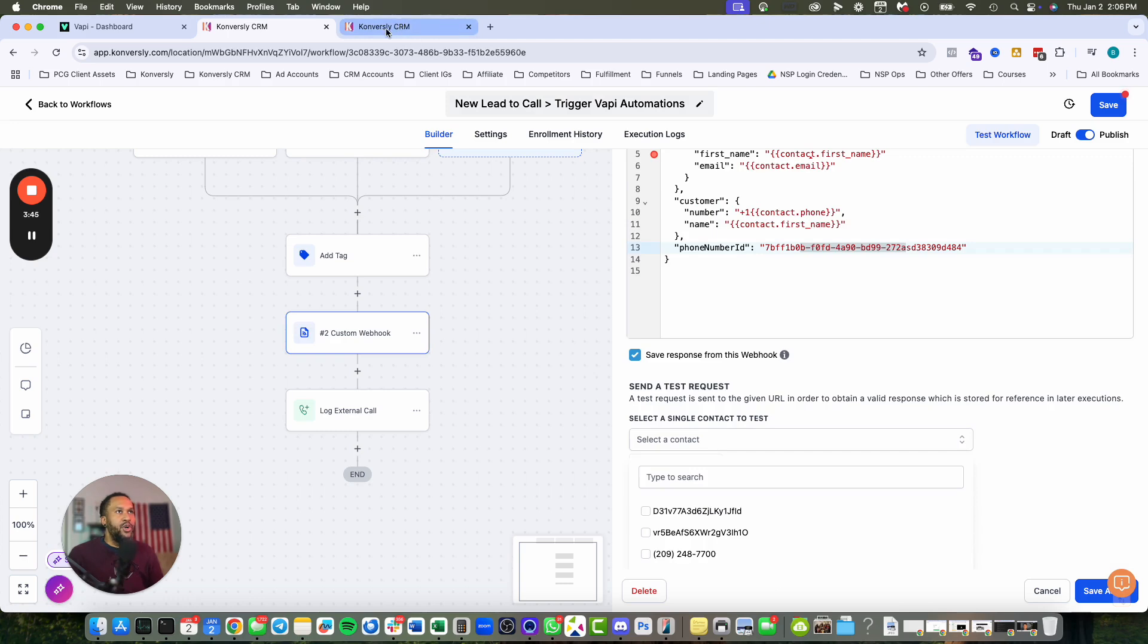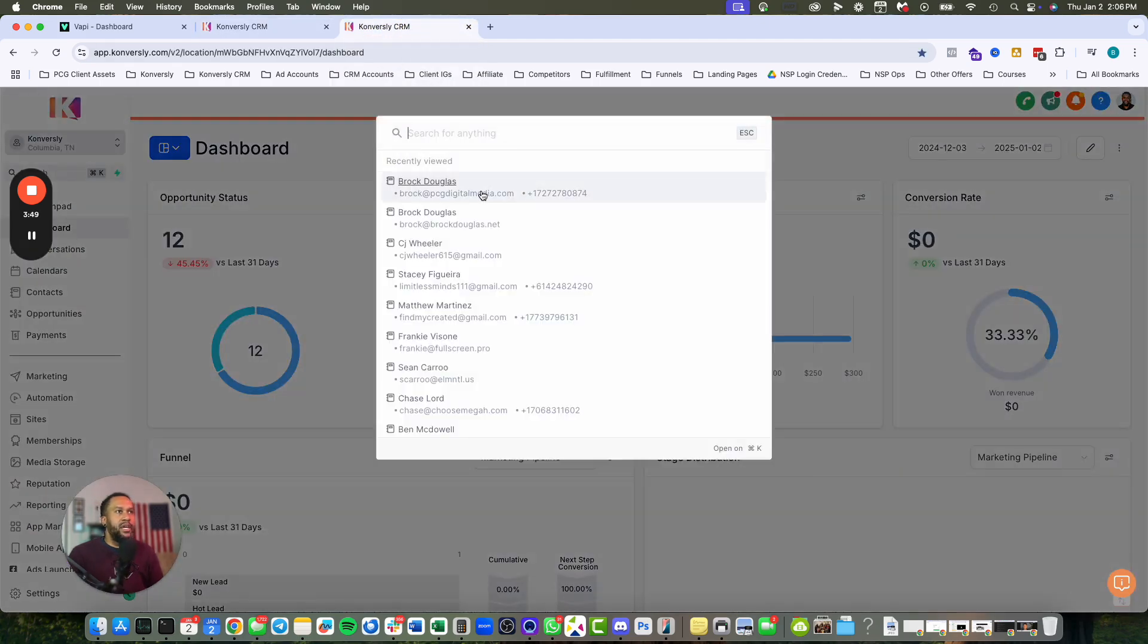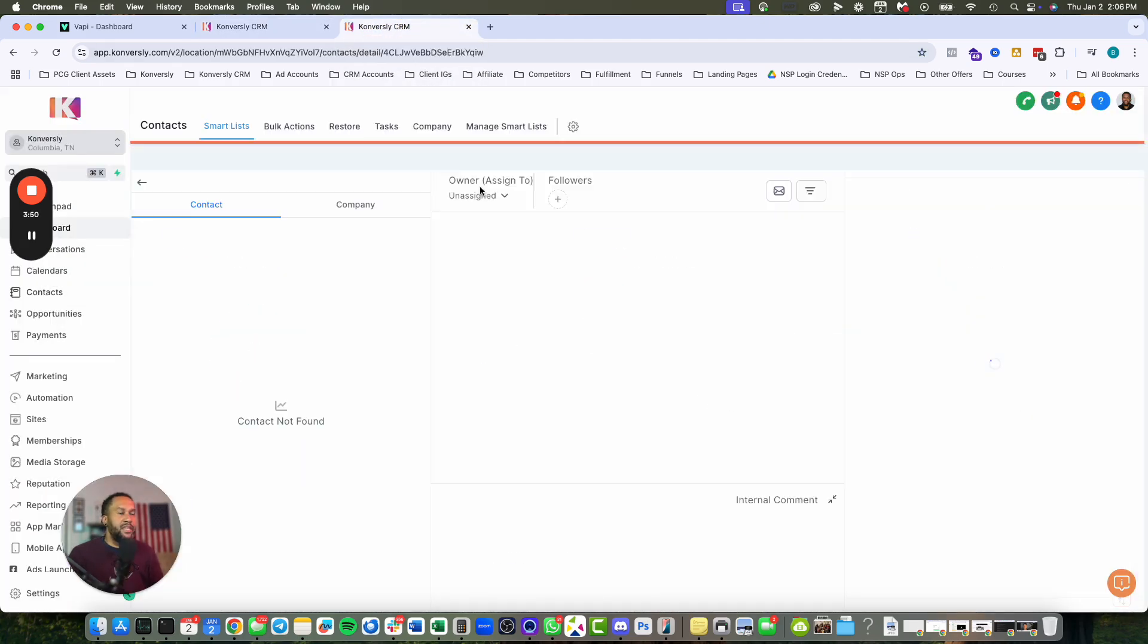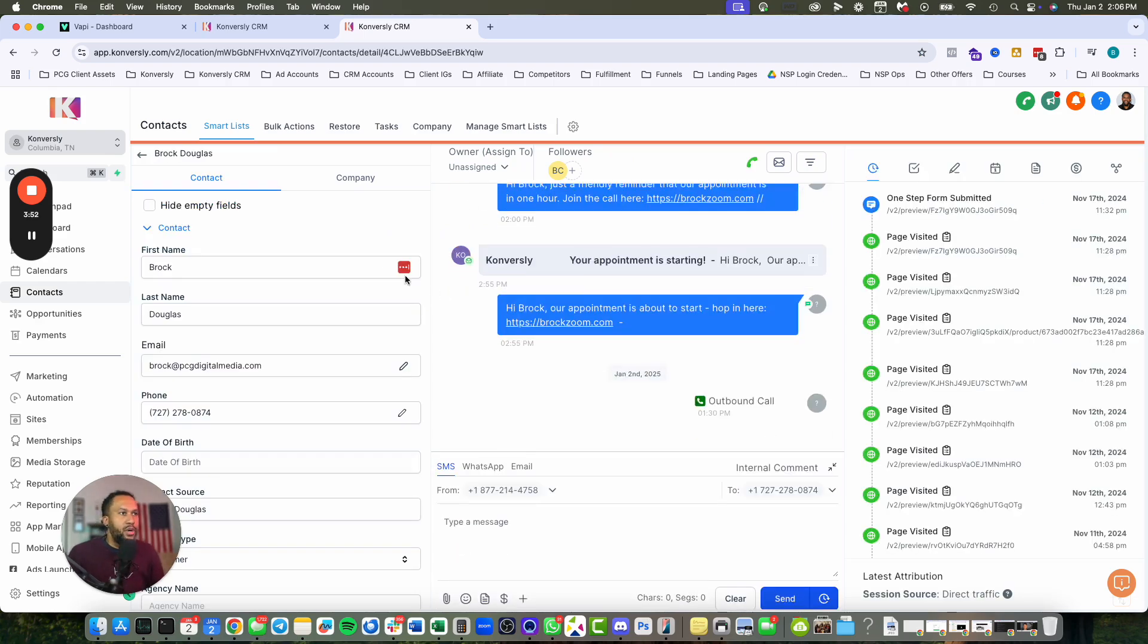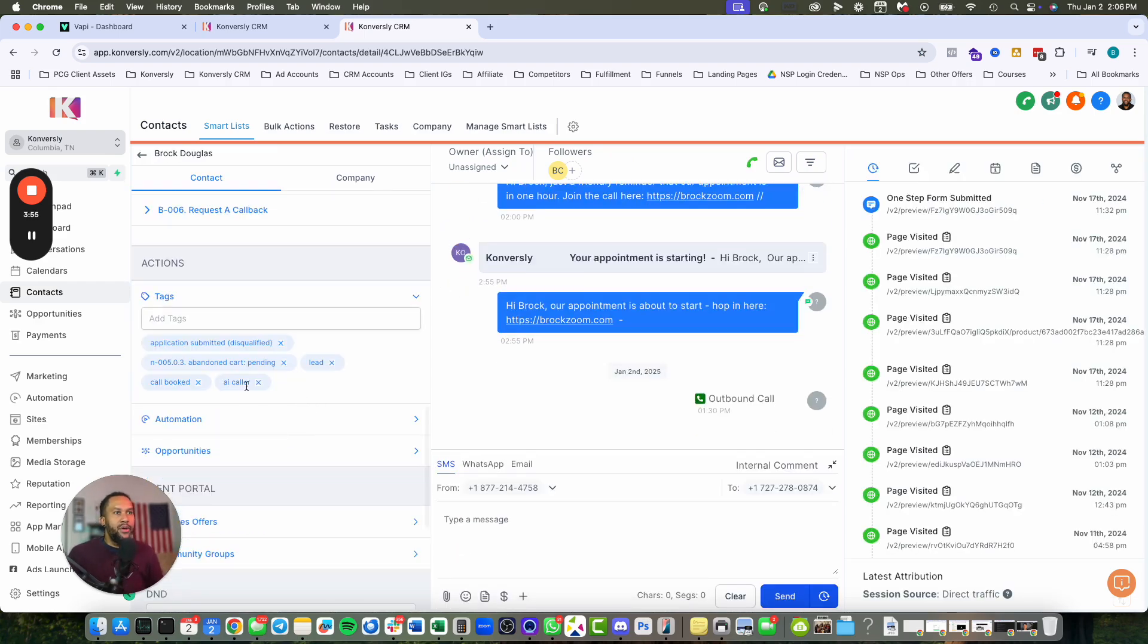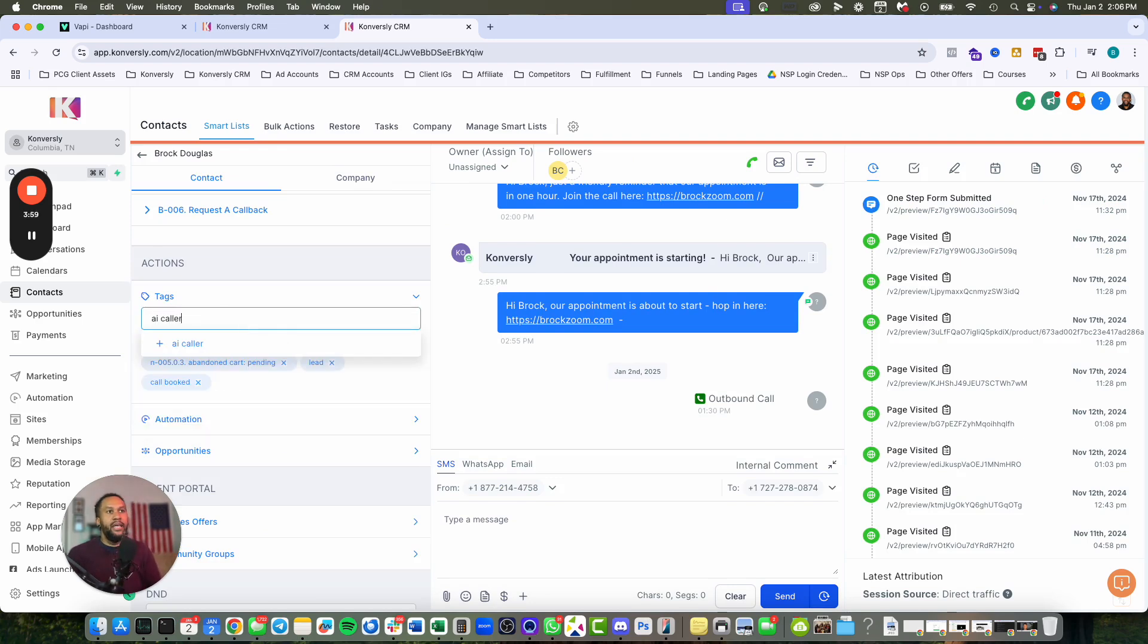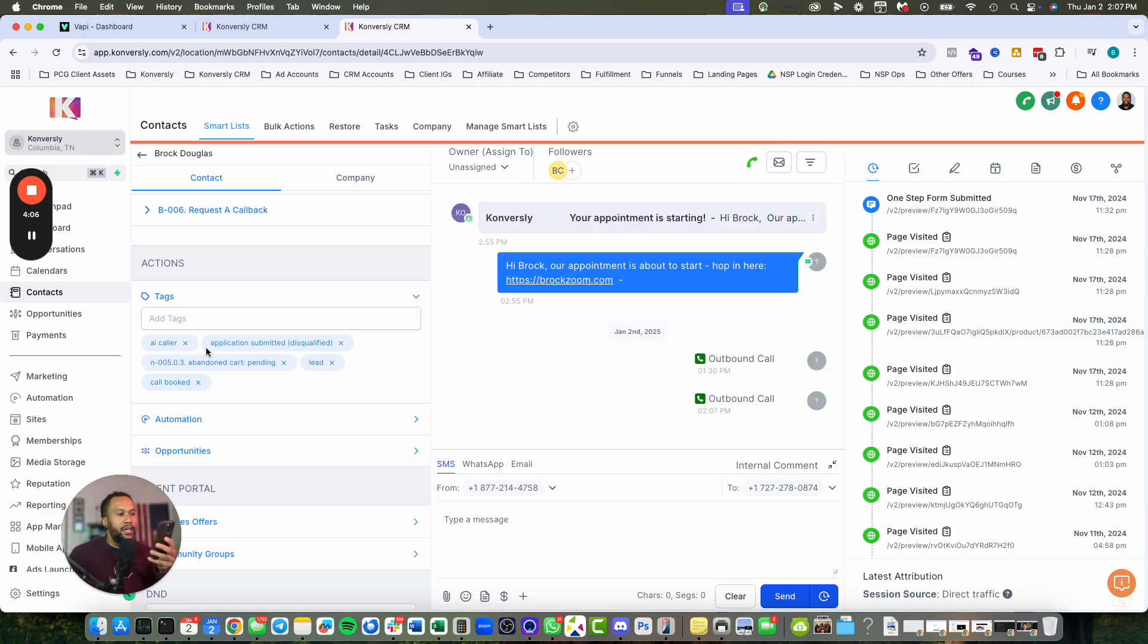I'm going to show you a real test. This is my test contact. I'm going to remove the AI caller tag, then add AI caller again, so it triggers a phone call. In just a couple seconds, I should get a phone call. There you go.